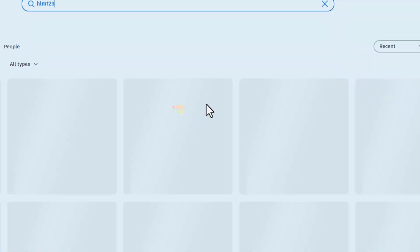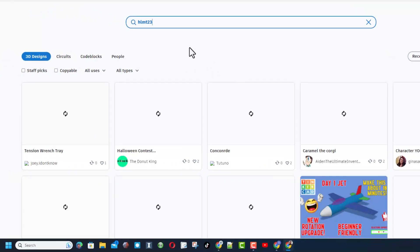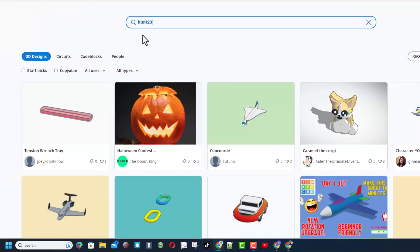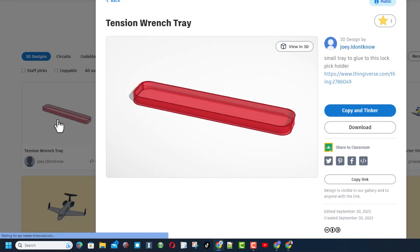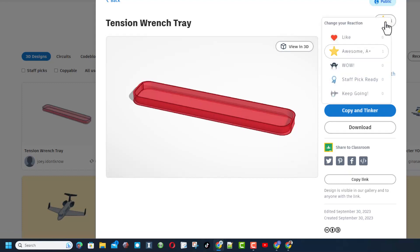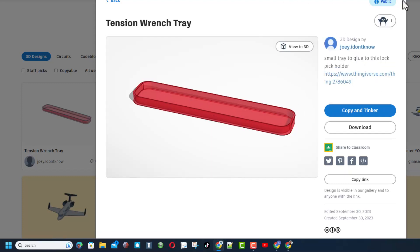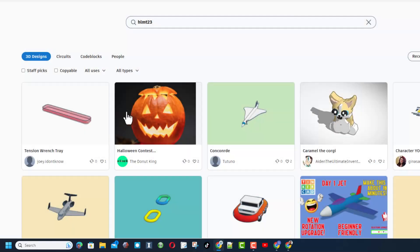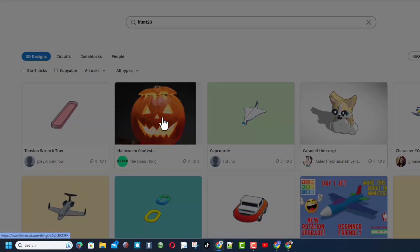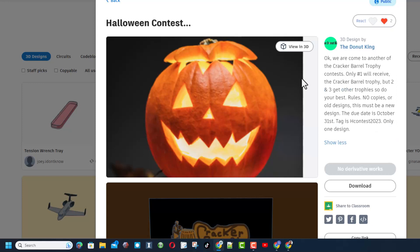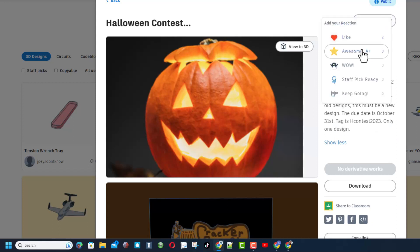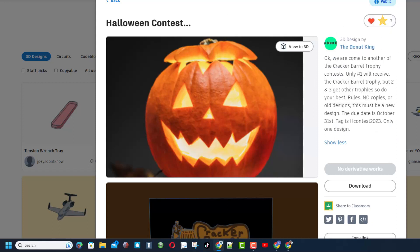When you click this, you are transported to a search that shows all the HLMT23 shares. If you ever tag a project with HLMT23, I get to check it out and of course I'll give you a reaction. This is a cool wrench. This is a sweet contest by the Donut King, totally worth checking out. I'm going to give that an awesome.